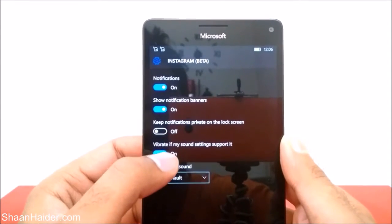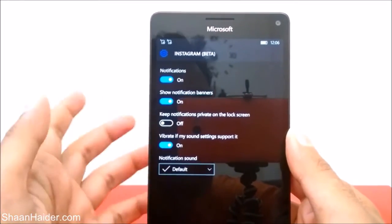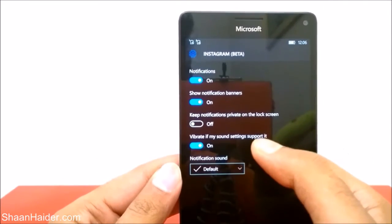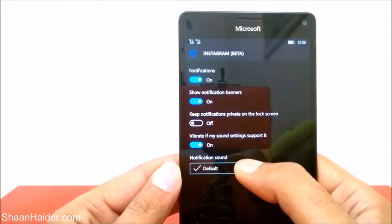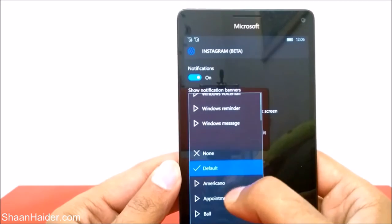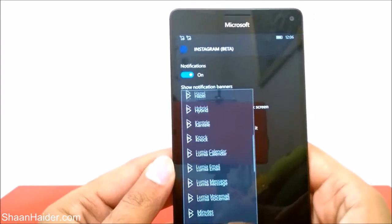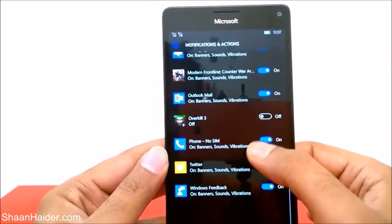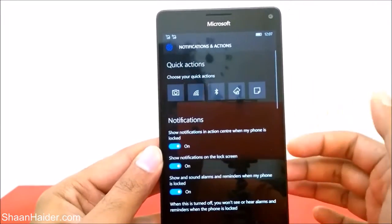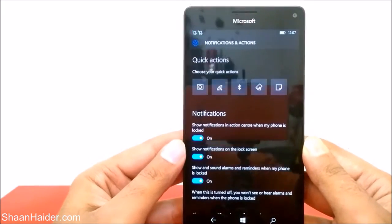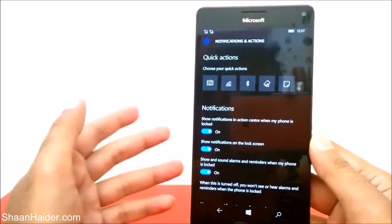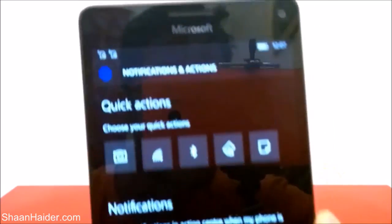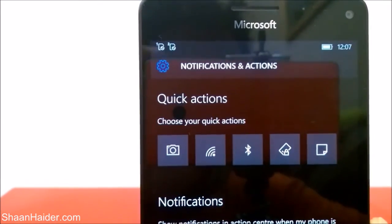The fourth option is Vibrate — if your sound setting supports it, it is also on. Then there is a custom notification sound option for that particular application. Right now it's Instagram Beta, so if you want, you can have a custom notification sound for Instagram Beta by selecting any of the ringtones. This is how you can totally customize your action center and notification panel. Thanks for watching, friends — do not forget to subscribe to the channel for more videos, tips, tricks, and reviews. Have a nice day!